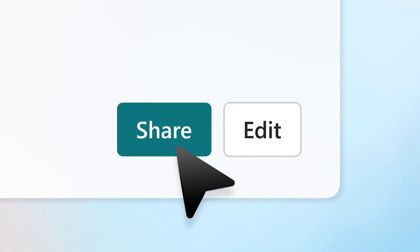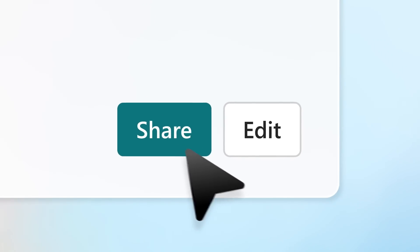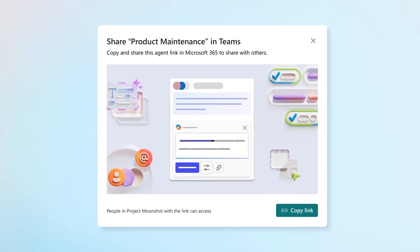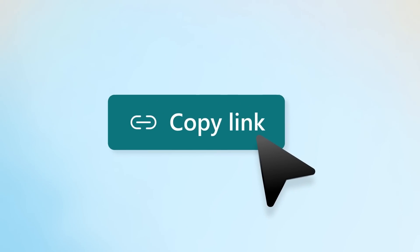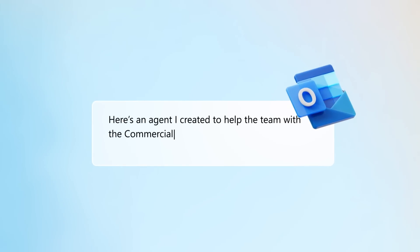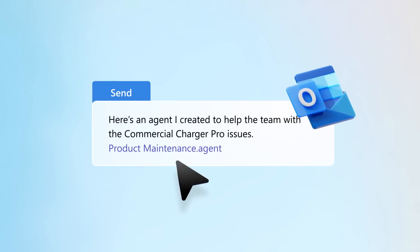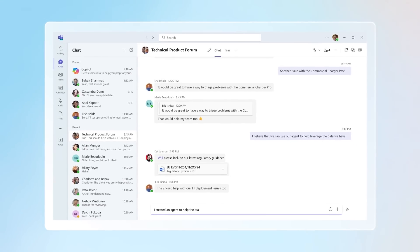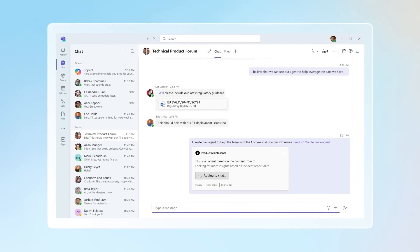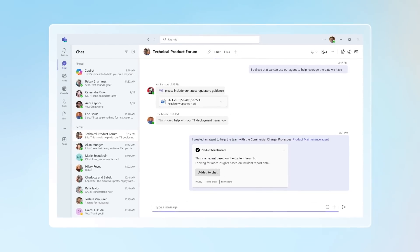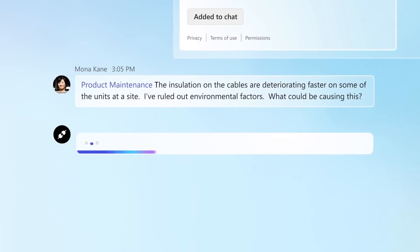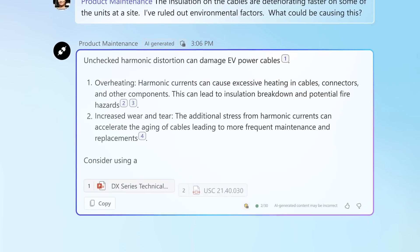Click Share to choose the colleagues who need access to the agent, and you're ready to make smarter decisions together. Or click Copy Link, paste it into an Outlook email, and send it on. You can also add your link right to a Teams chat, giving others instant access. Simply at-mention the agent to get answers to questions from your content.